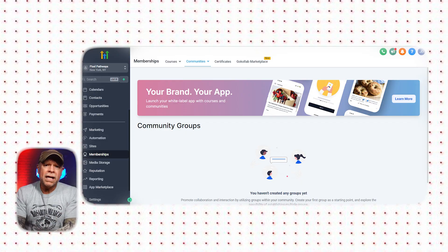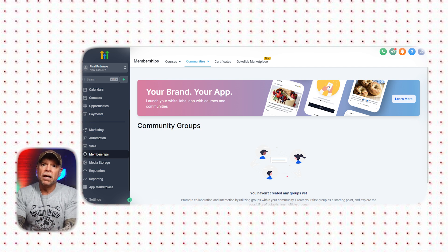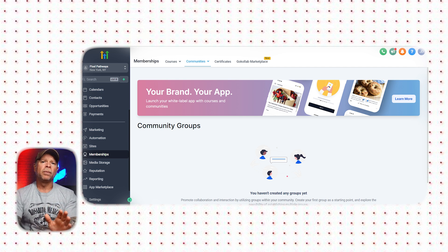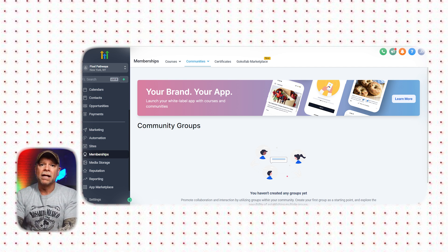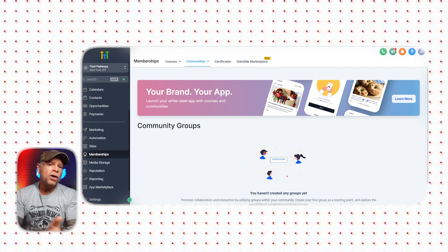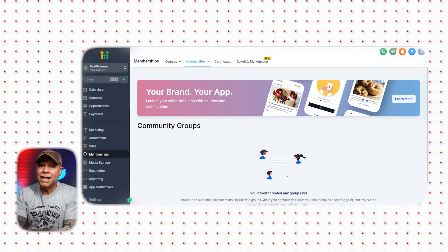You might be wondering, what is Go High Level Communities? Go High Level Communities is a new feature within the GHL platform that allows you to create group environments, much like Facebook groups or Skool. It's a place where members can interact, share content, and access various resources, including courses and group channels.